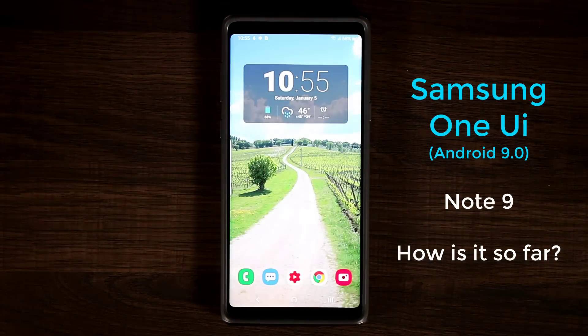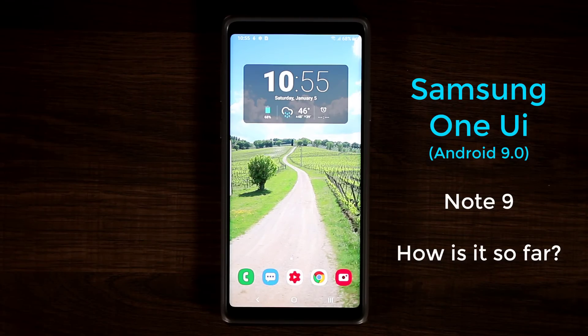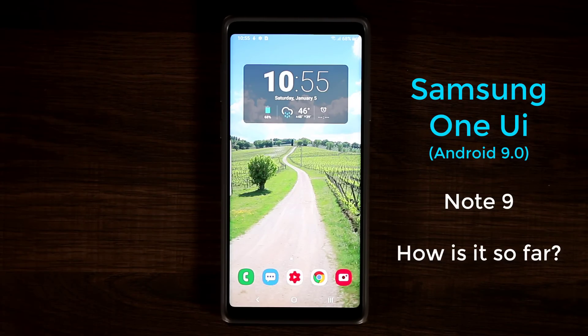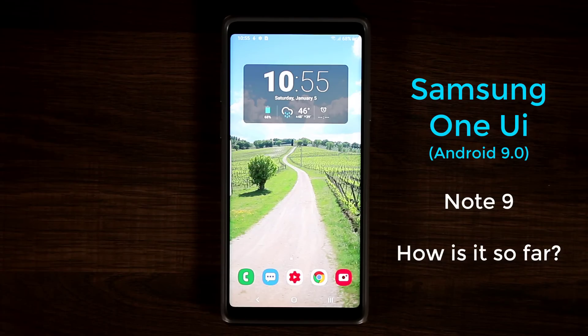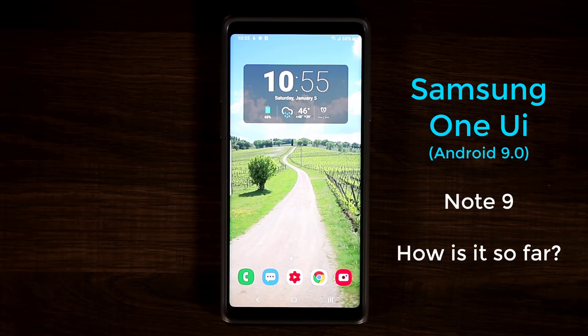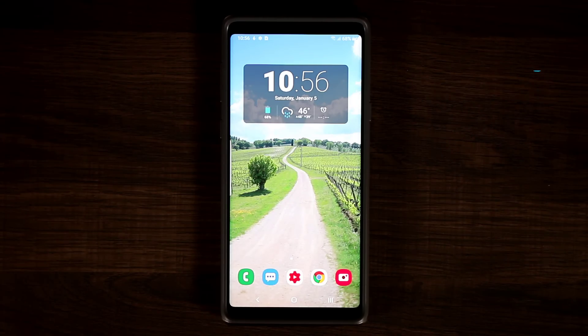A lot of people have seen me talk about the Samsung One UI but I'm still getting a lot of questions. People are asking me things like what do the edge panels look like on the Samsung One UI, or perhaps what is the performance like on the Note 9. So in this video I'm just going to address some of those things and also go over the full interface in a nice amount of detail for detail-oriented people that want to see everything.